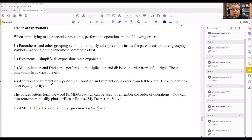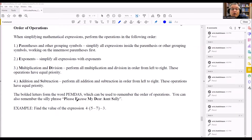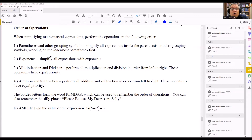A way you can remember this is the word PEMDAS — P-E-M-D-A-S, where each letter is bolded for each operation. Or you can remember the silly phrase 'Please Excuse My Dear Aunt Sally,' which will help you remember the order in which you perform the operations.